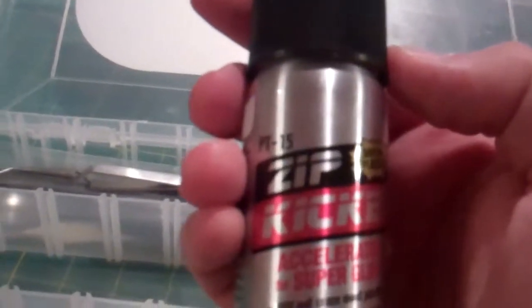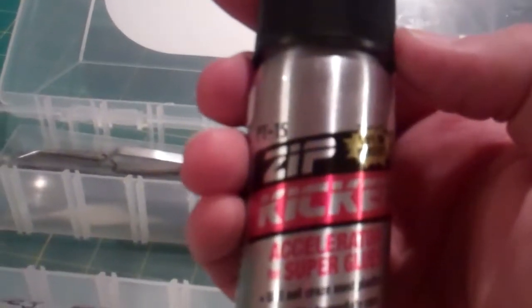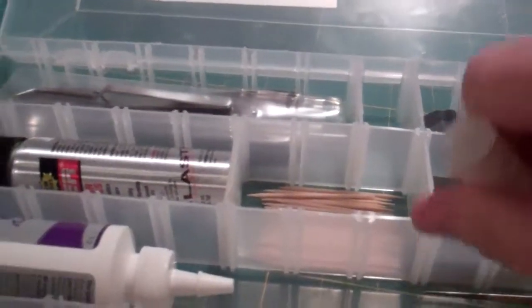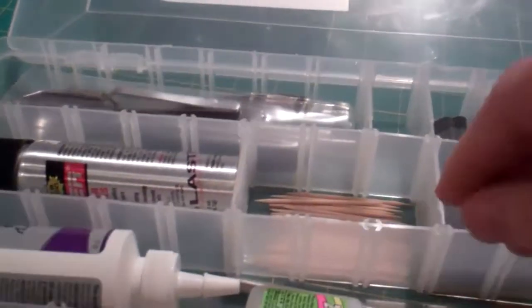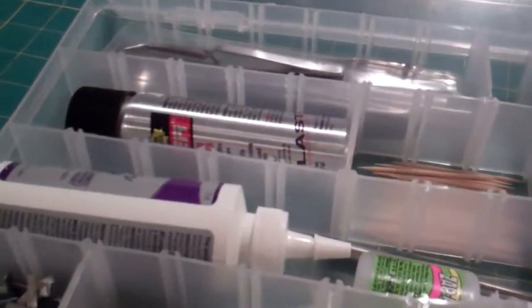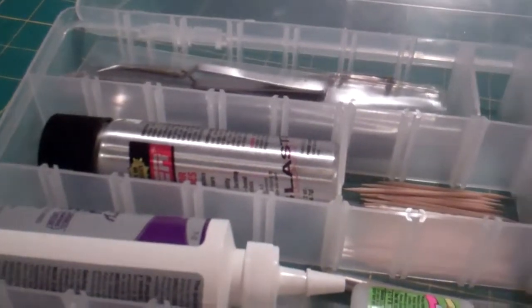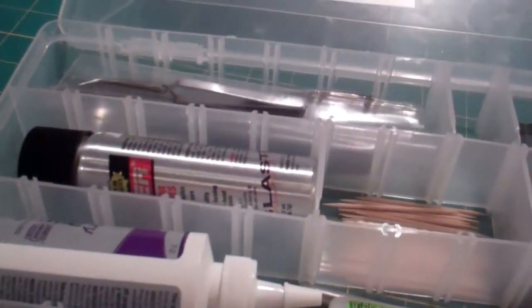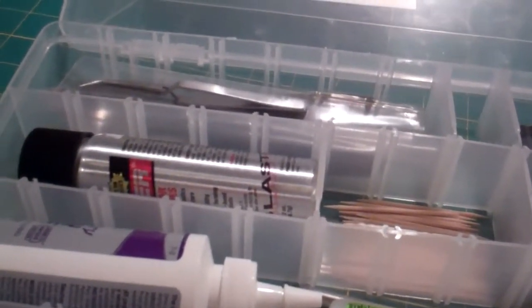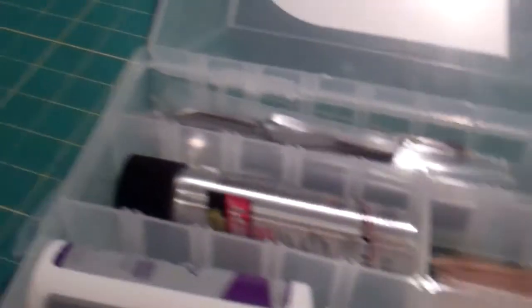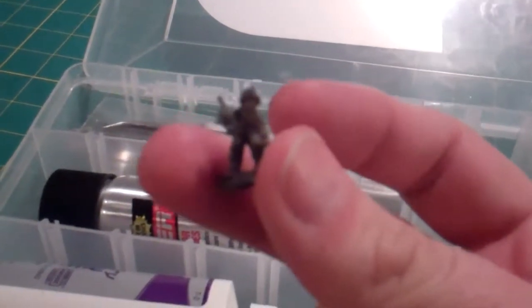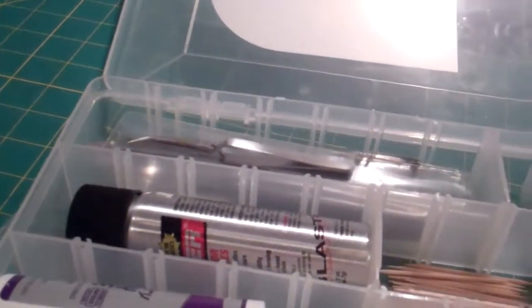This truly foul, foul-smelling stuff is Zipkicker. Zapagap is really fast, but it ain't fast enough sometimes. And Zipkicker accelerates the drying of the glue, which means that it dries in about 10 to 15 seconds instead of 60 seconds. It may not sound like much, but when you are doing hundreds, literally a couple hundred of these dudes, you want them to dry as fast as possible.